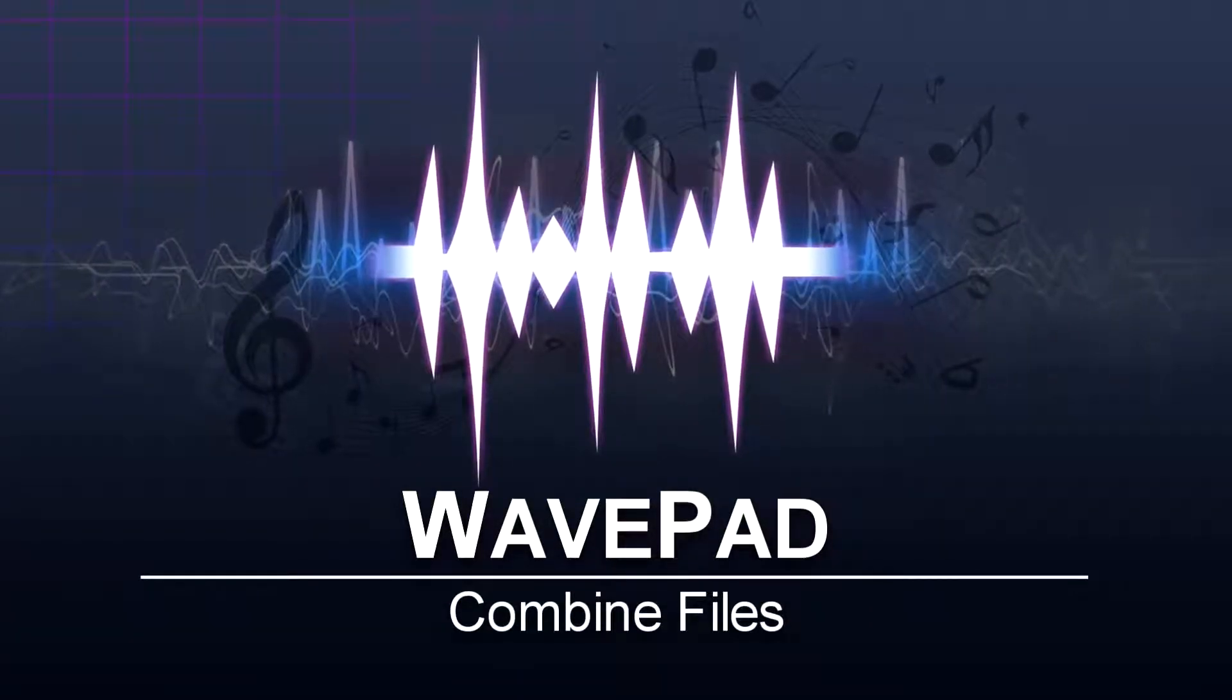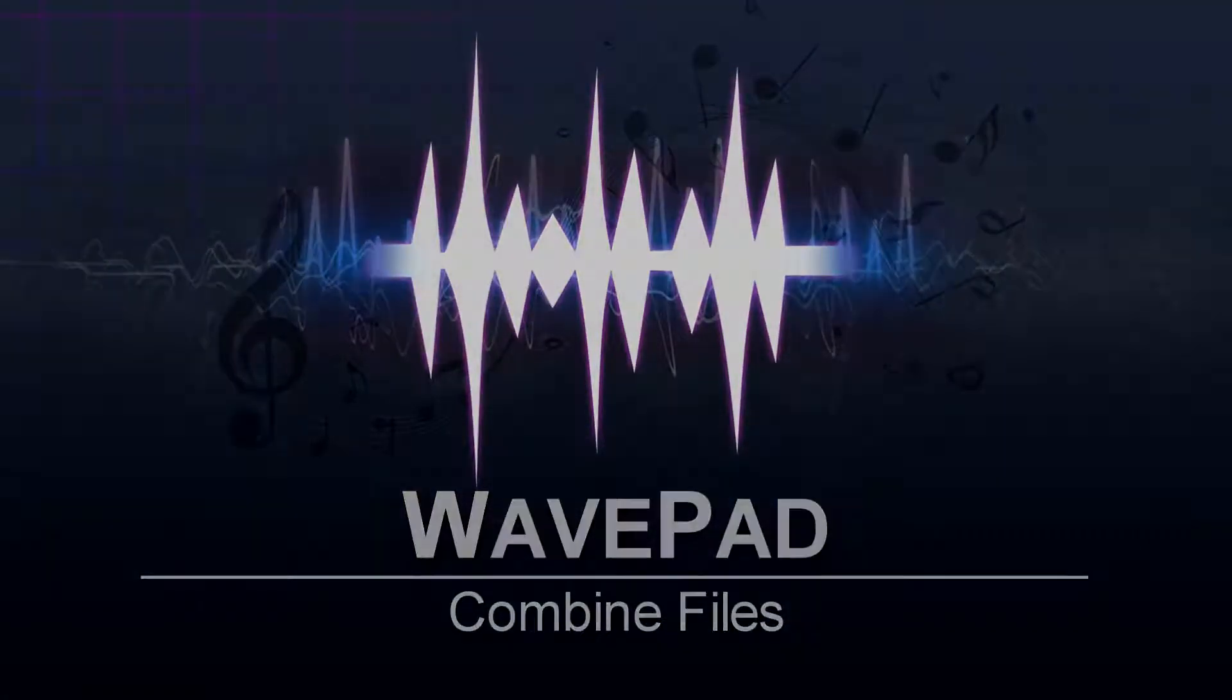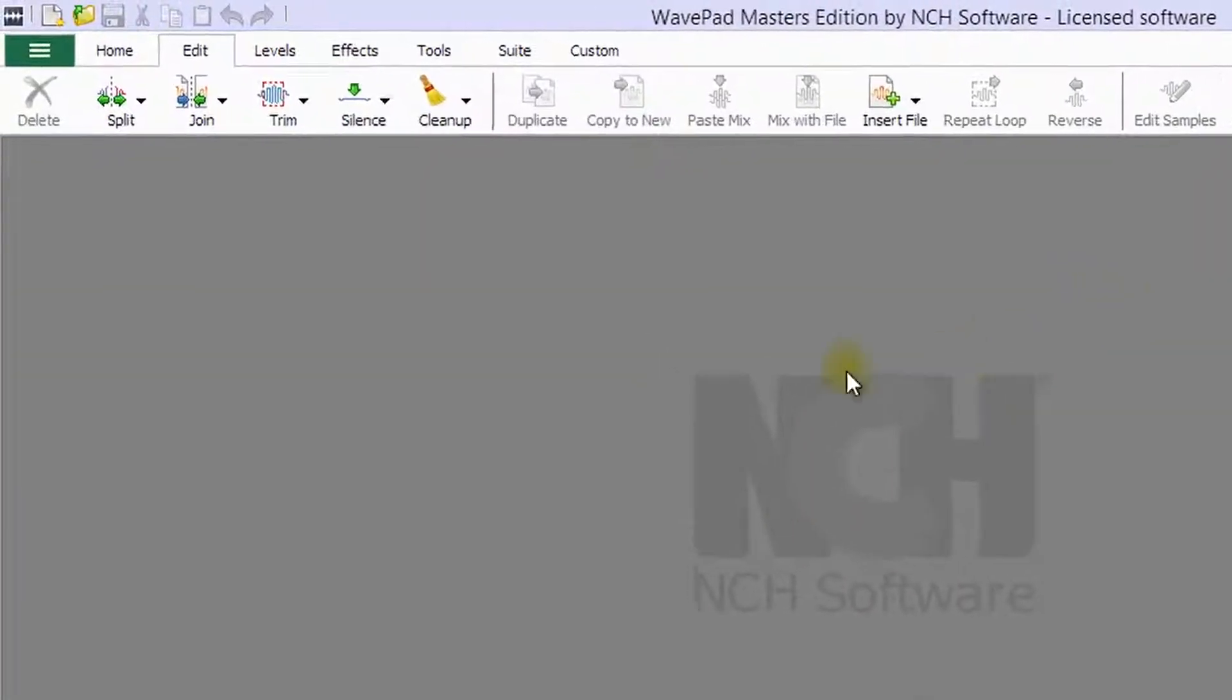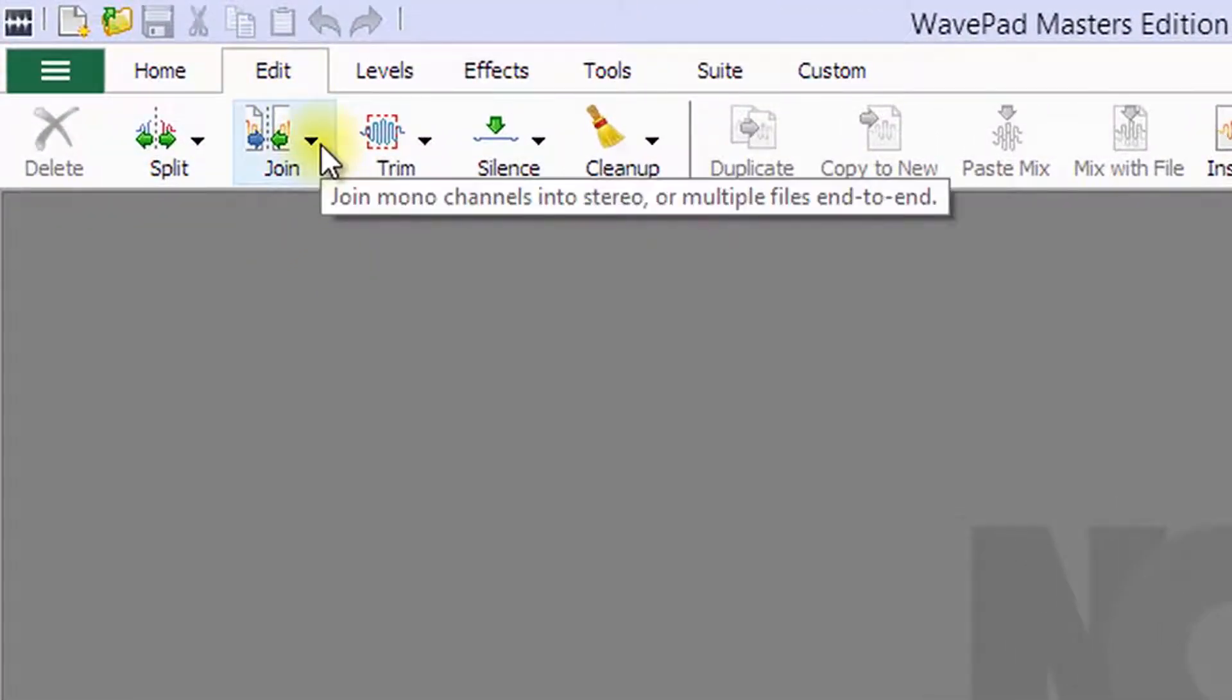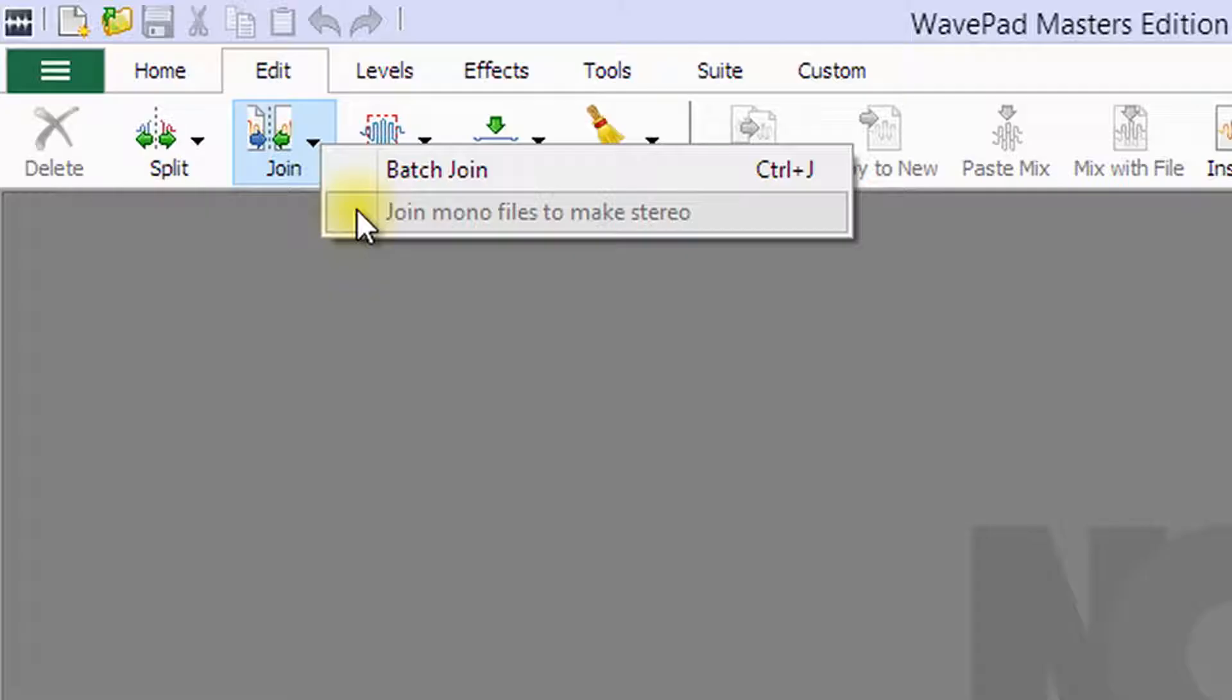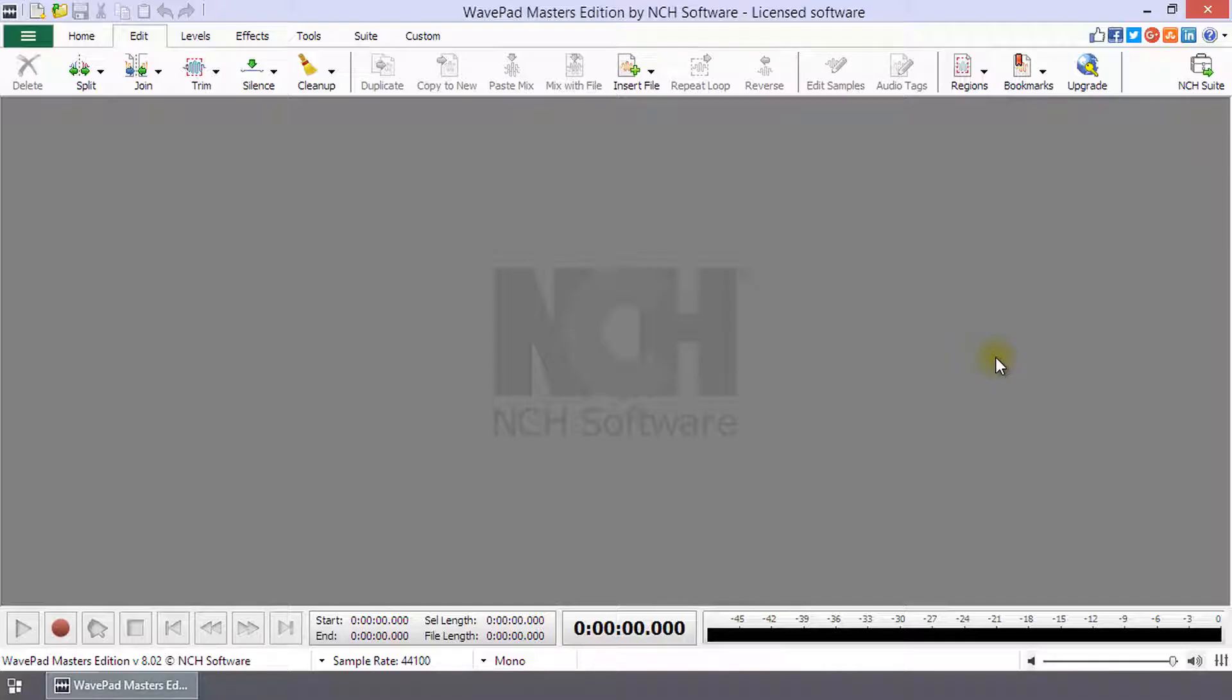Combine files in WavePad. To combine files, use the Join tool on the Edit tab. Click the Join button to either join multiple audio files end-to-end or join two mono audio files into a stereo audio file. Continue watching this tutorial for more details on using these options.